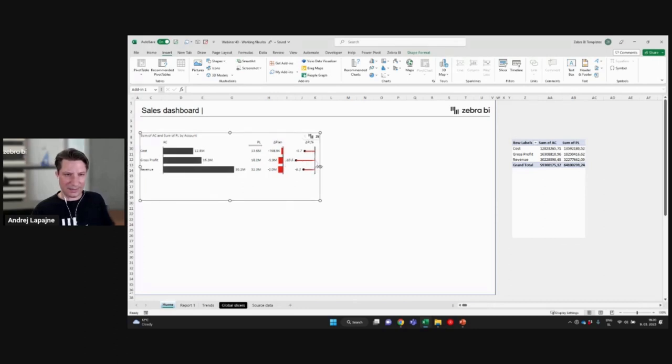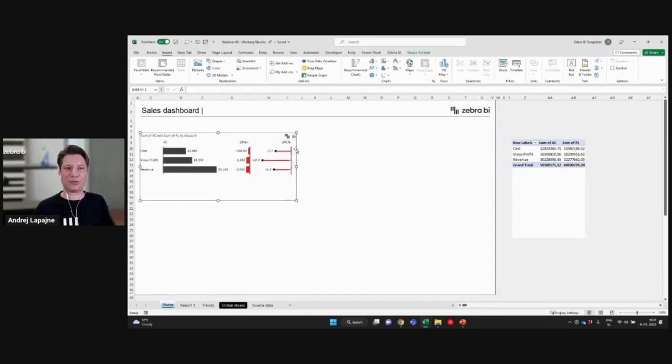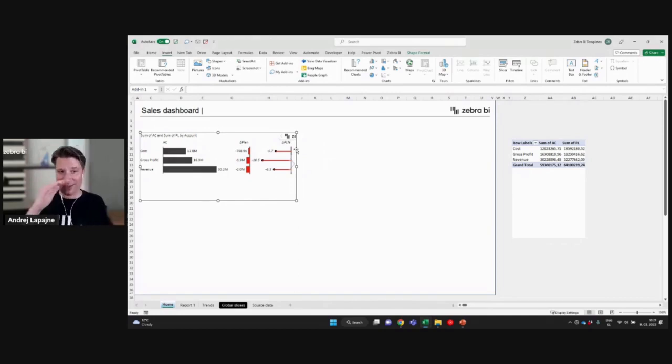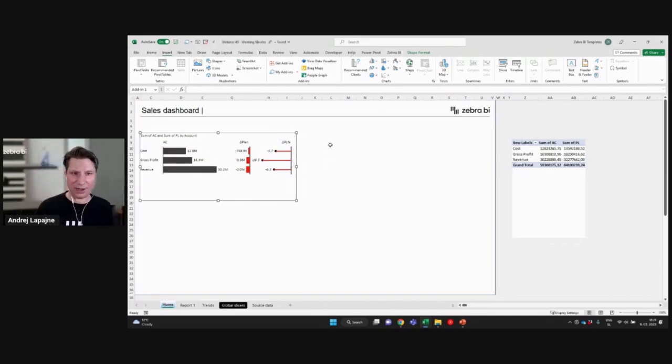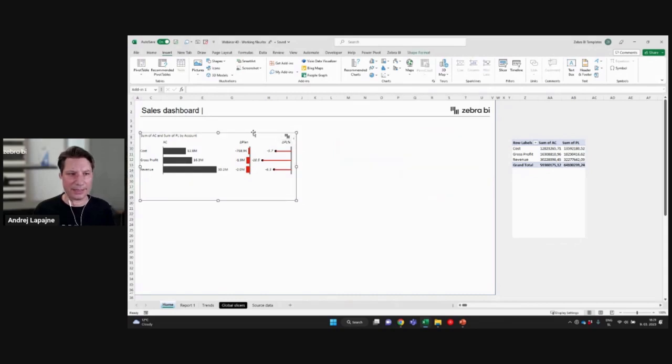But if you press the Alt key, it will snap to the columns and rows. So this is how you basically align your objects. And this will just allow me to quickly align things here on my dashboard.